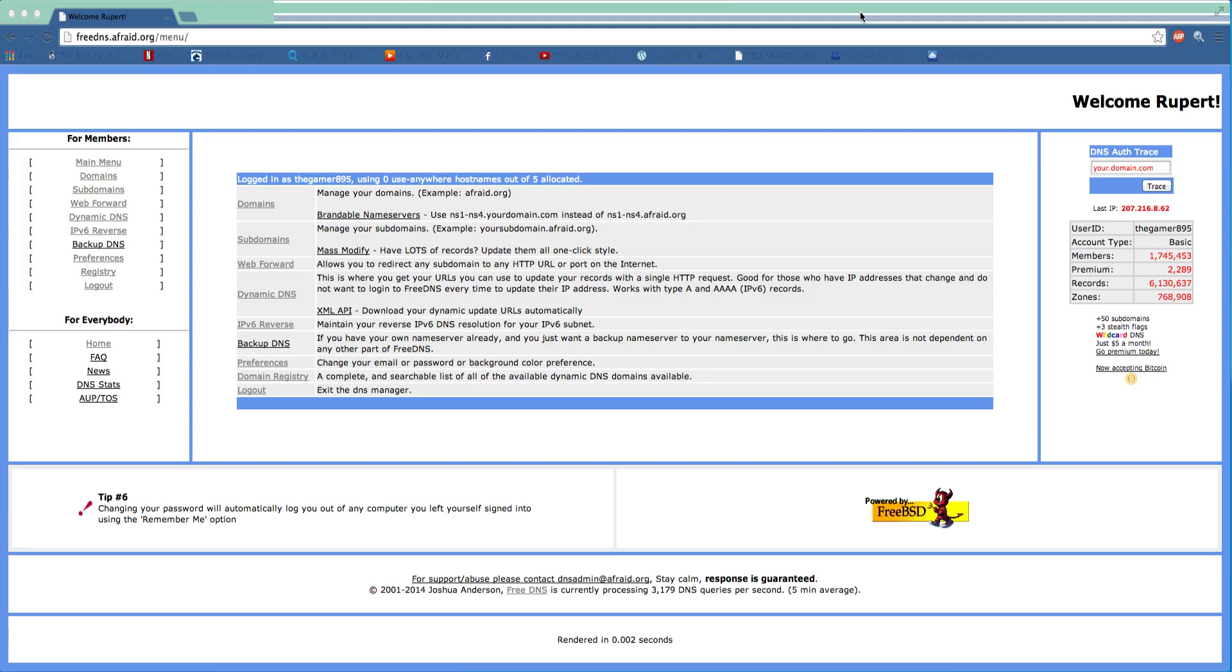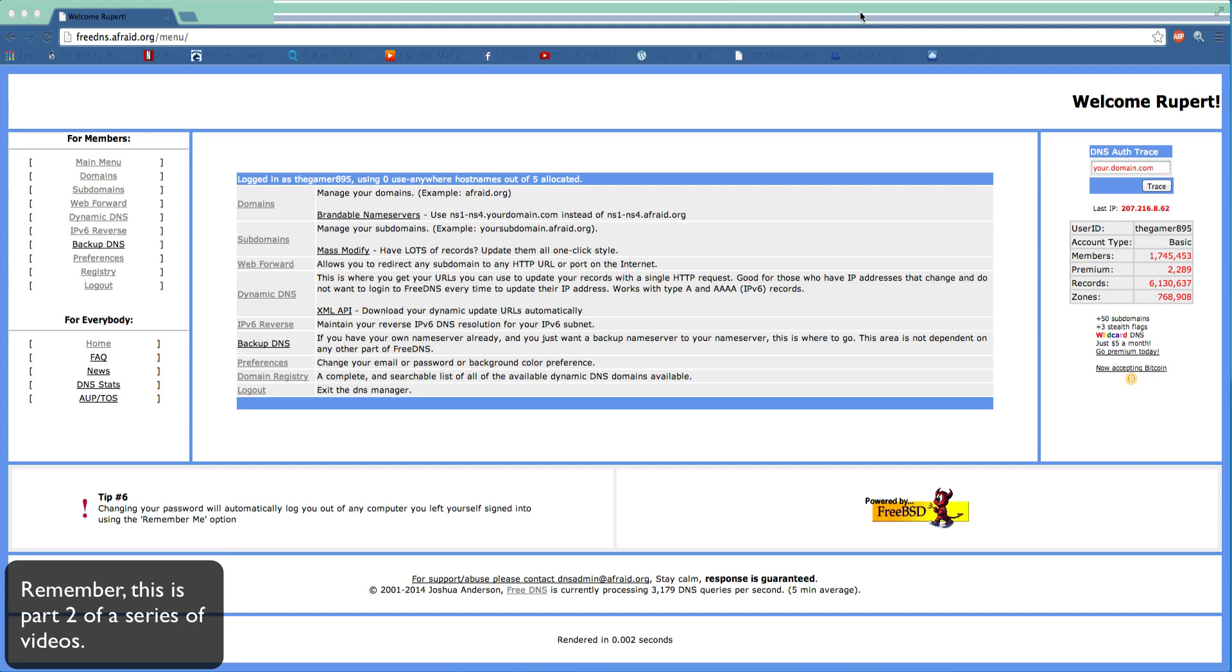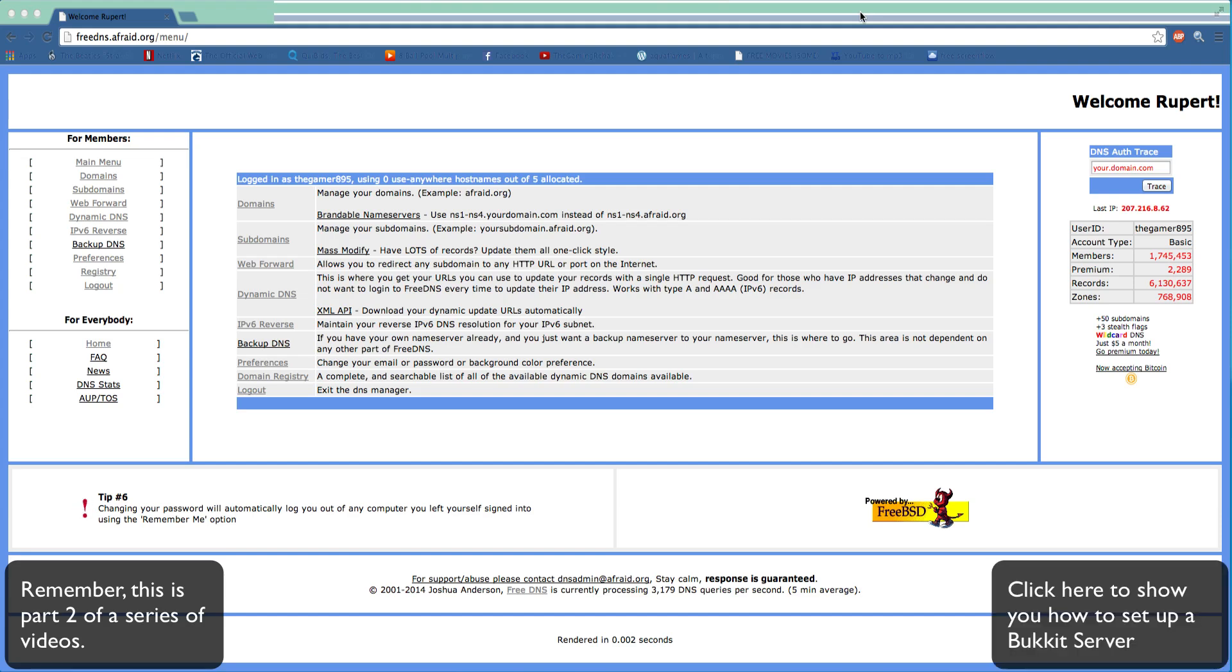Hey guys, what's going on? The Gaming Rehab here, and in this video I am showing you how to change the name of your Minecraft server.